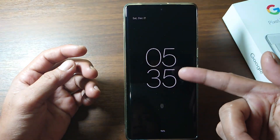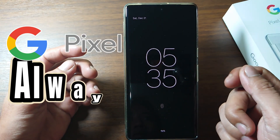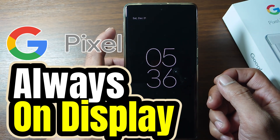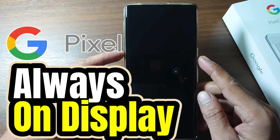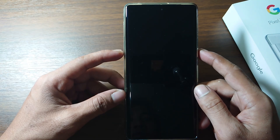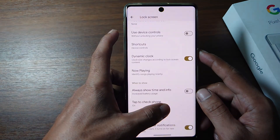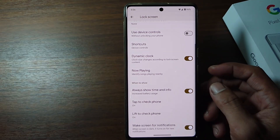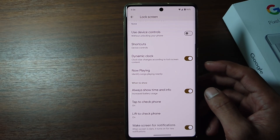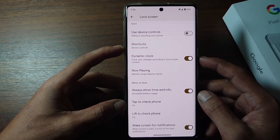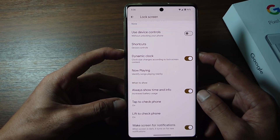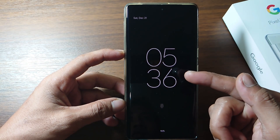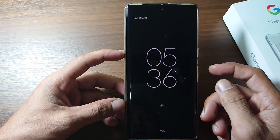Hi everyone. In this video I'm going to show you how to turn on Always-On Display on Google Pixel Phone. AOD is a feature on smartphones that allows you to see limited information on the screen when the phone is asleep or locked. If you want to see the time, you don't need to activate the phone screen because the time and date will always appear on your phone screen.